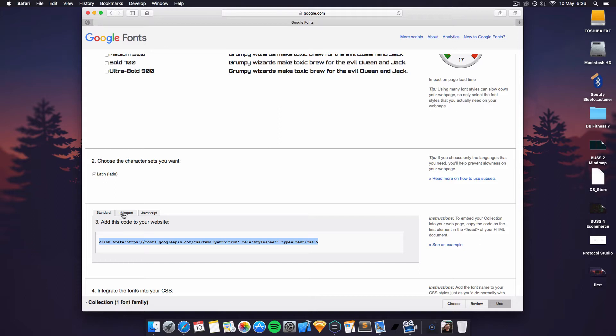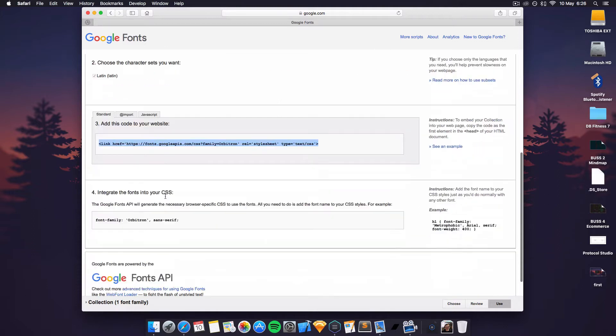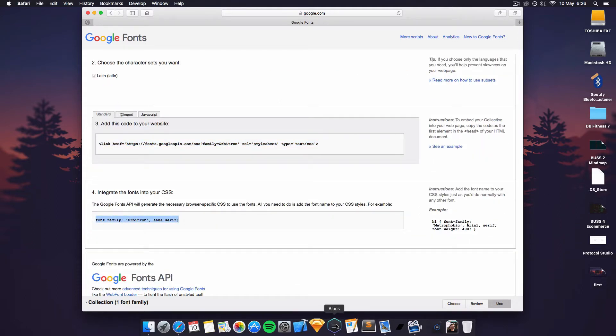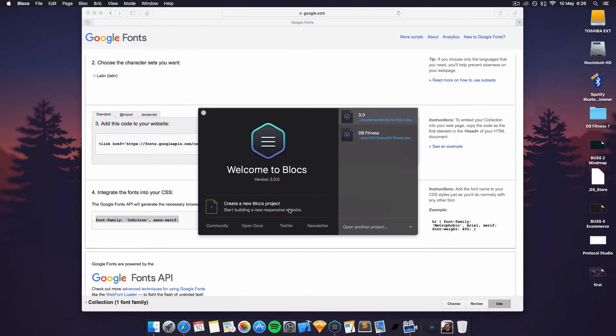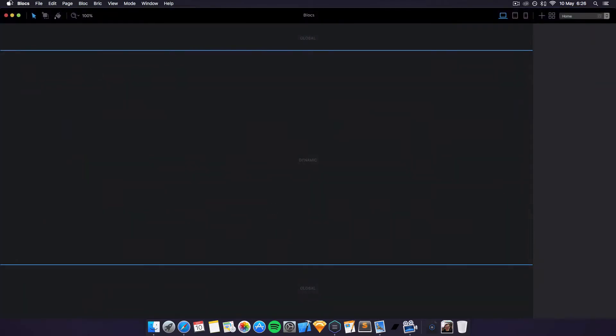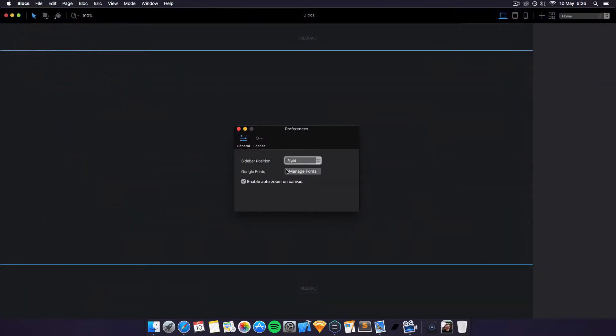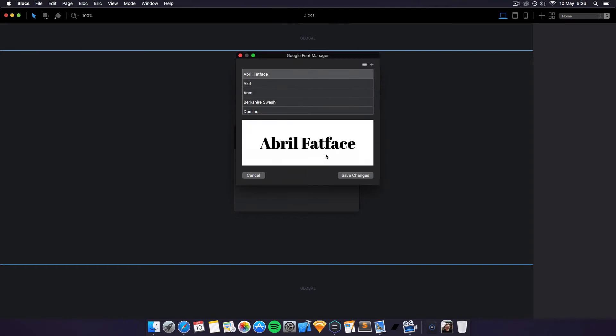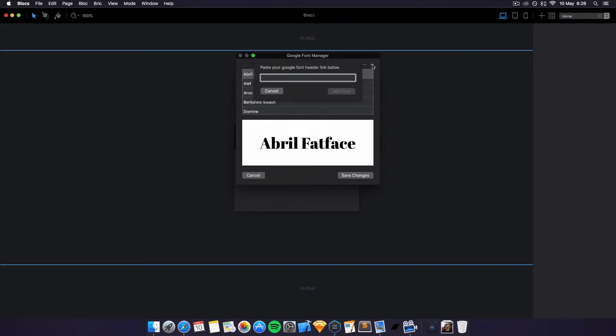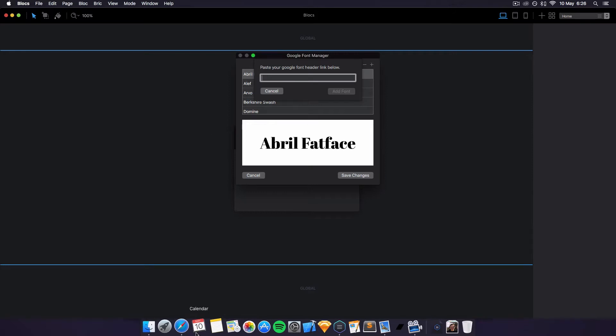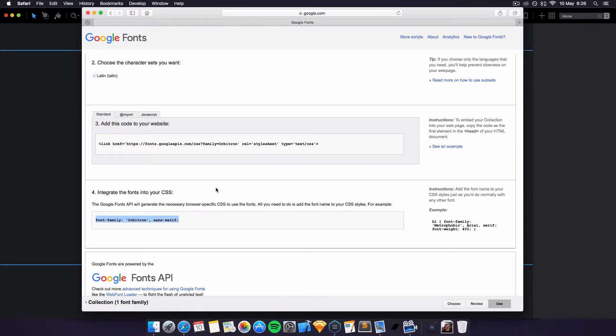So what we want to do is simply just add this. To get this page up, we want to launch Blocs, click create a new product, go into Blocs, then preferences, then we want to manage fonts. Click on the little plus icon here and paste the Google Font header link below. So to do that we just copy this one in.